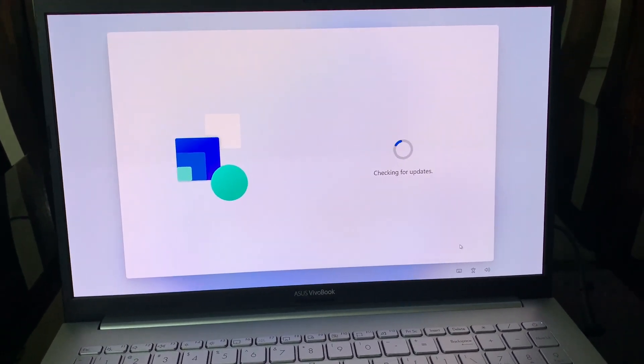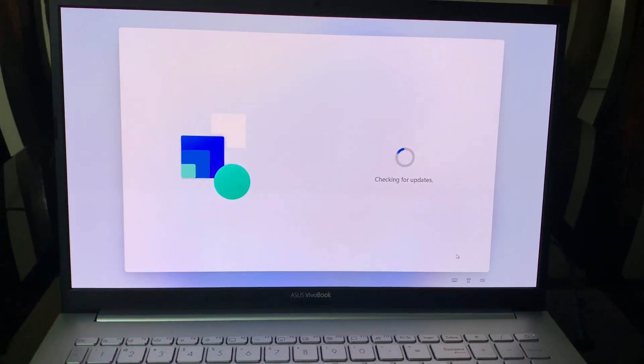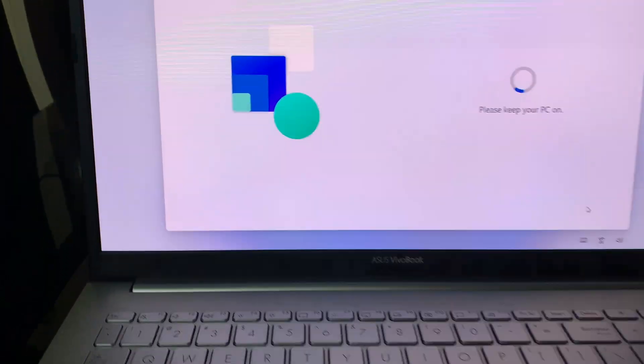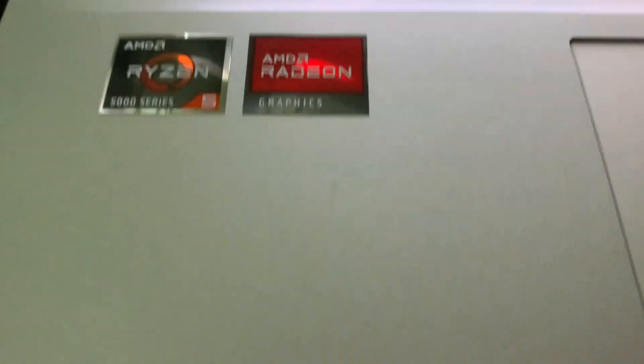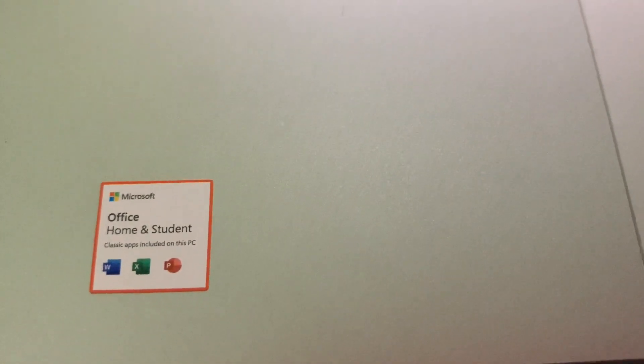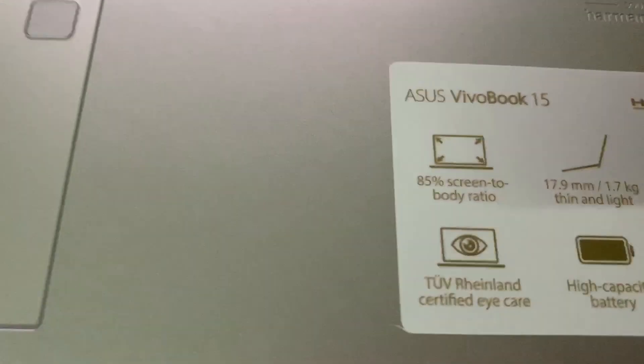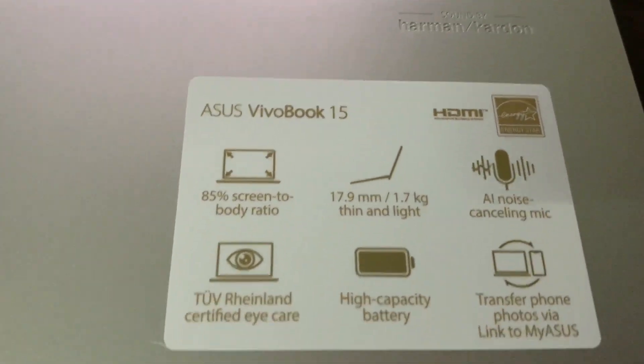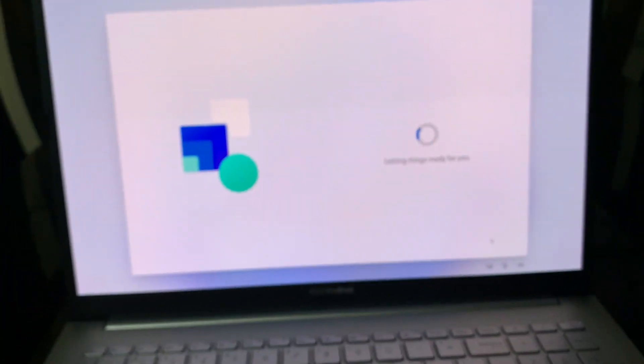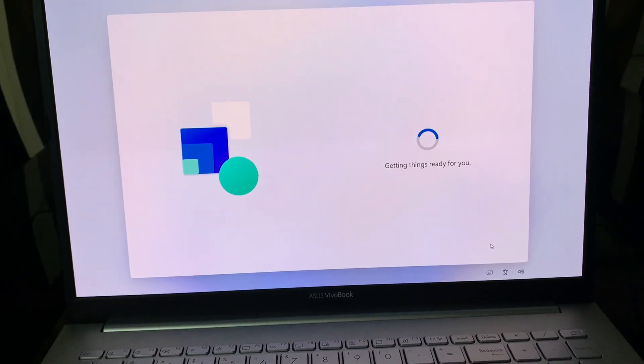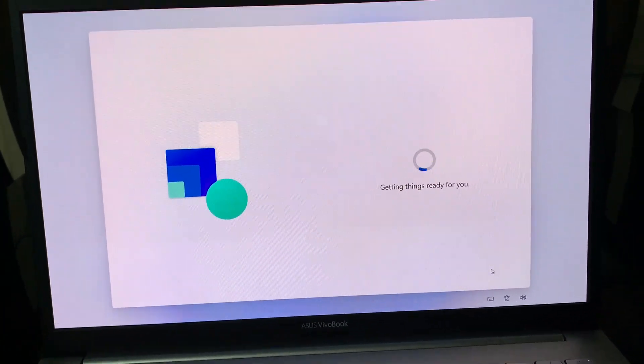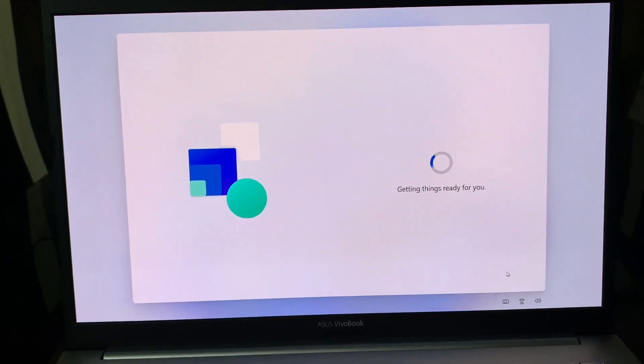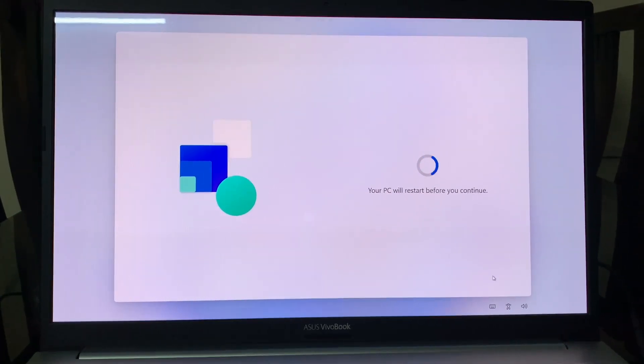The processor is AMD Ryzen 5 Hexa Core 5500U. MS Office 2021 version has been included in this PC. There are some additional info here: this laptop has the SSD capacity of 256 GB, HDD capacity of 1 TB, and RAM is 8 GB which is expandable up to 12 GB.